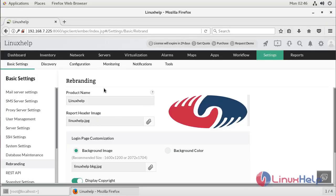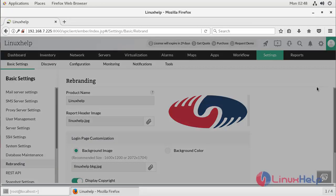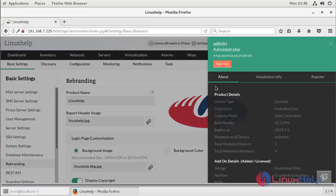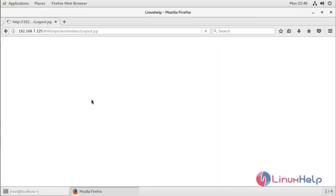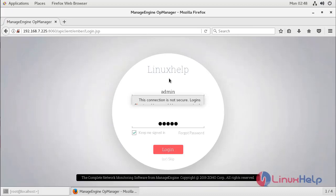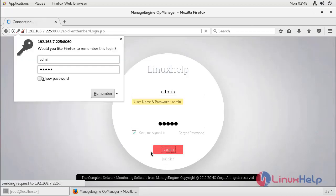Now the rebranding configuration is done. We can check out the changes — I'm going to logout. Now we can see the changes: the background image is also changed. Before the configuration the text showed AppManager, but now we can see the changes applied. I'm going to log back in.